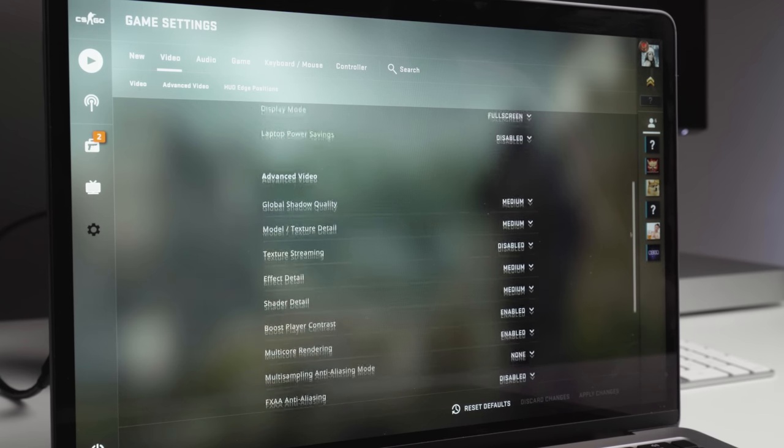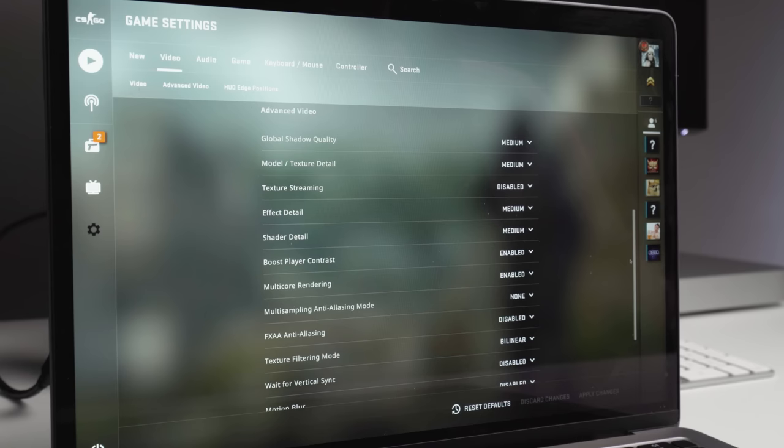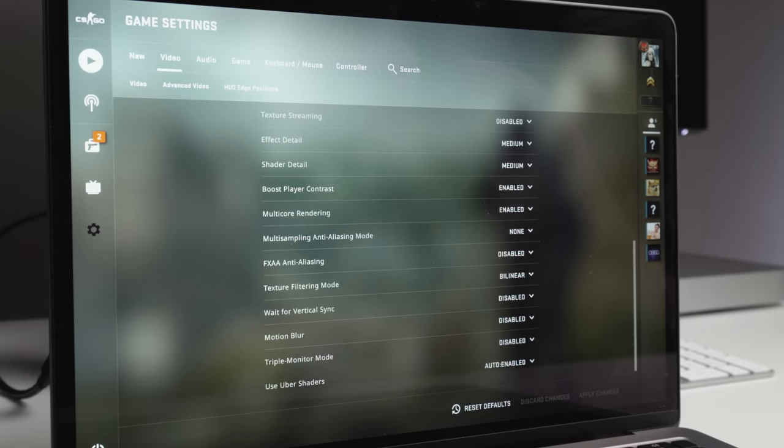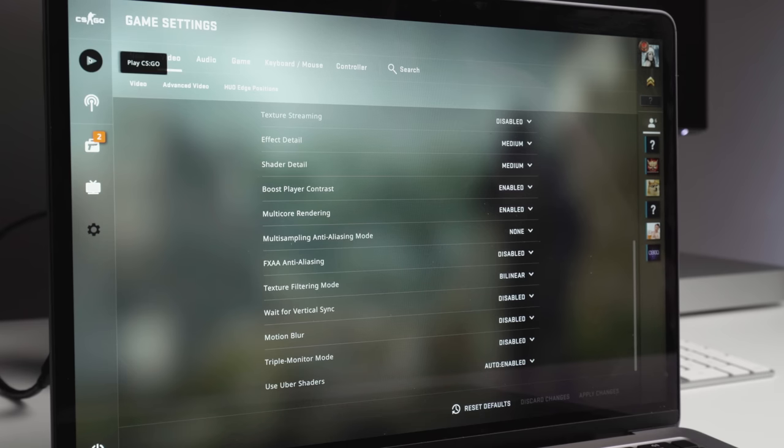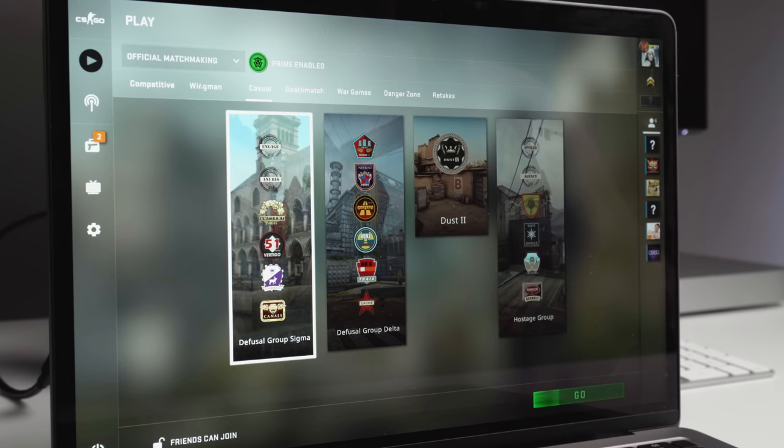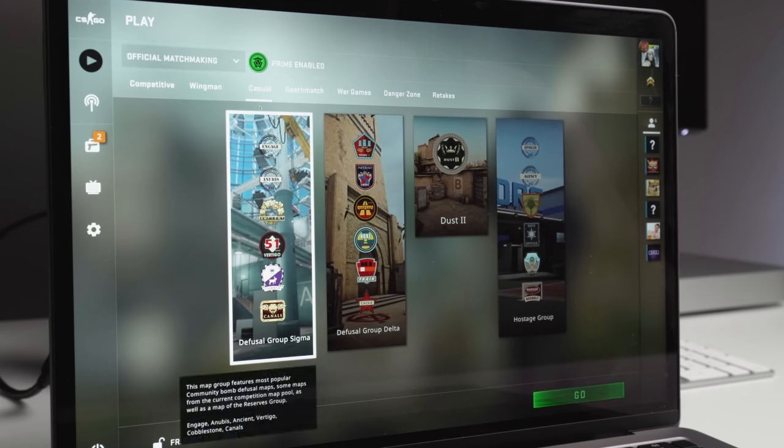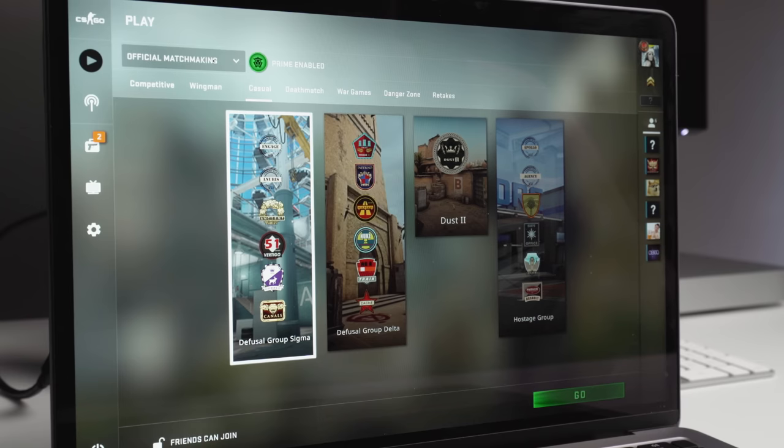If we come down here, you can see the settings I'm using. I have pretty much everything either switched off or set to medium. So what we'll do now is we'll jump into a game with some bots and we'll see what kind of FPS we are getting.